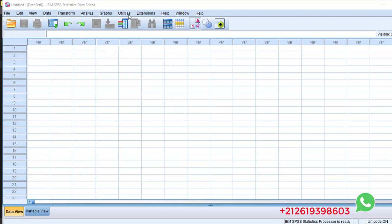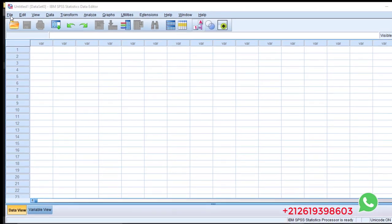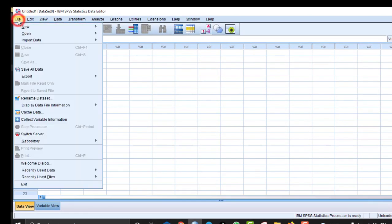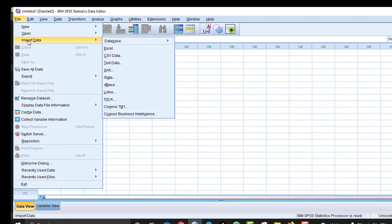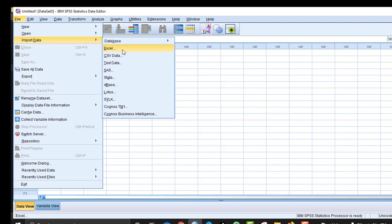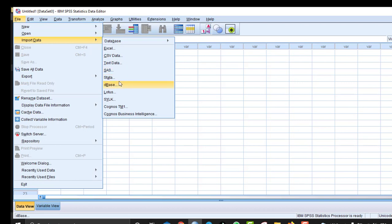First of all, we should open our SPSS software and then we go to File and Import Data, and then we look at this. We have Excel, CSV file, text data, SAS data, and other formats.